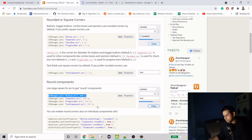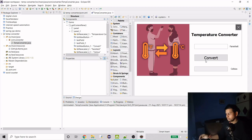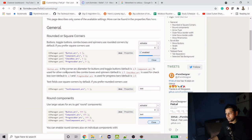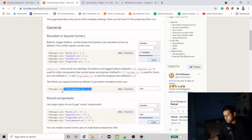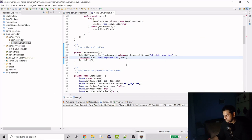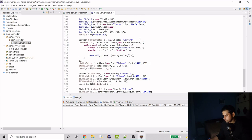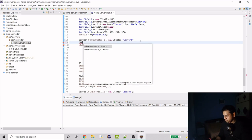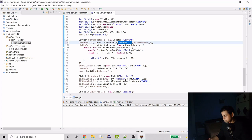Going to the customizing page, the default text field is plain rectangular but we can use the round style. We copy the text component customization and the button customization. For the convert button specifically, we call putClientProperty with the button type set to 'round'. That gives us the rounded corners on both the text fields and the button.